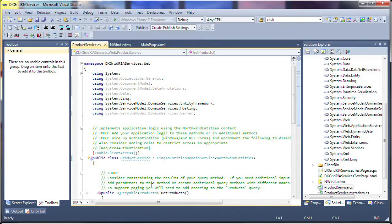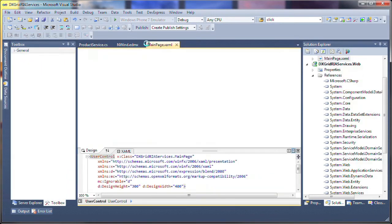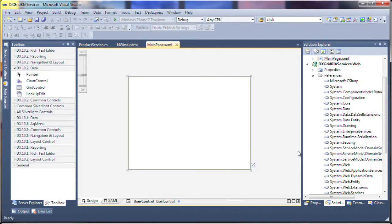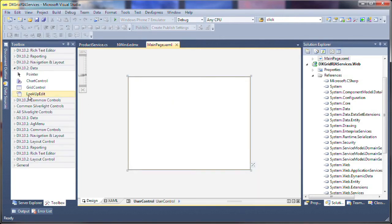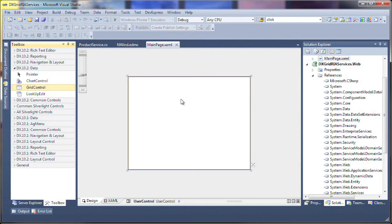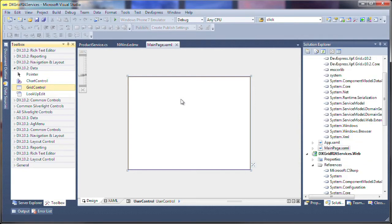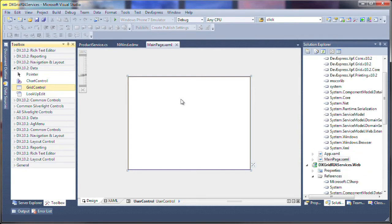From the Toolbox, I expand the DevExpress data category and drag and drop a new Silverlight grid control onto the page. I'll set it to fill the entire available area.